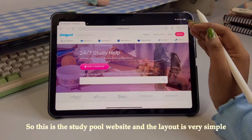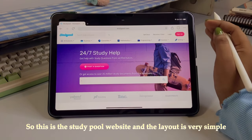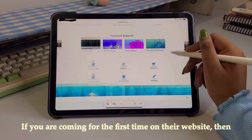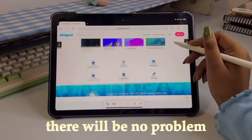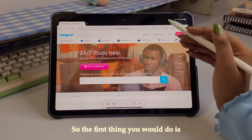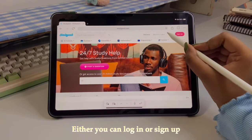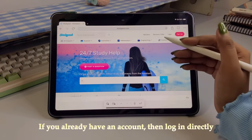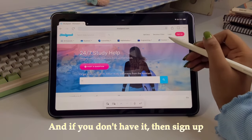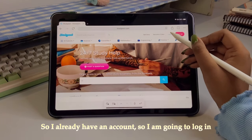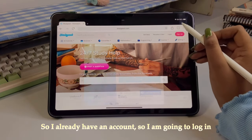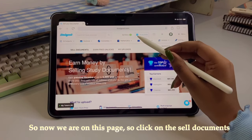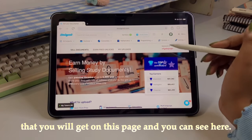So this is the Studypool website and the layout is quite simple, so if you're visiting this website for the first time, you won't face any difficulty. The first thing you would do is either login or sign up. If you already have an account, you can login directly.